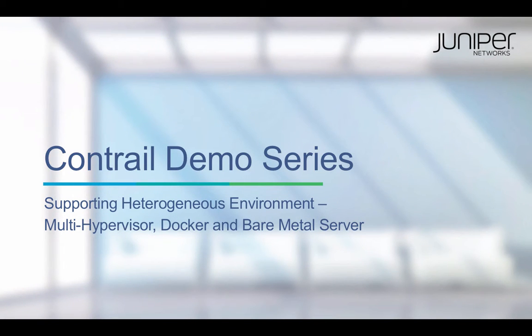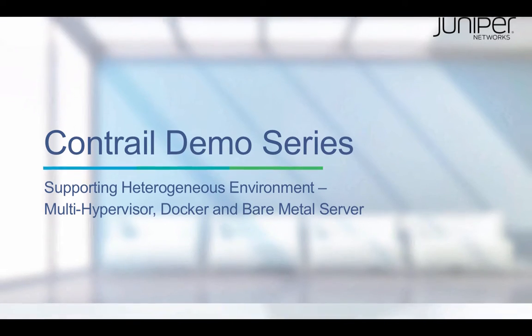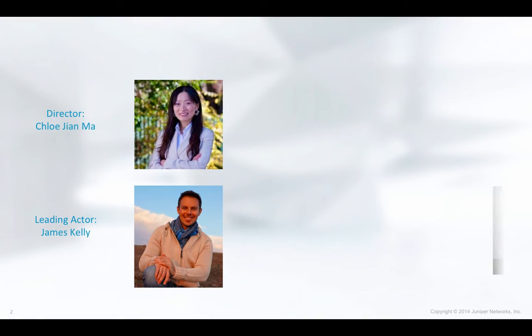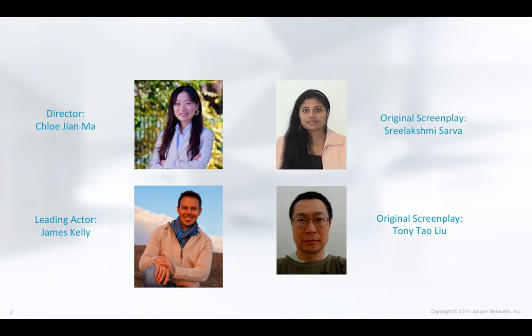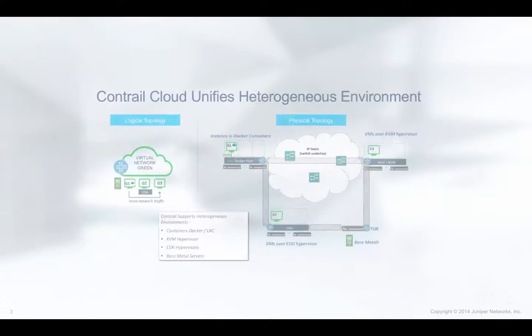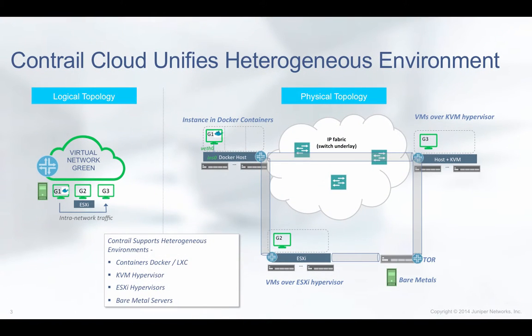Welcome to the Contrail product demo series. In this demo, we're showcasing Contrail's unique capability to orchestrate cloud networks connecting workloads over multiple hypervisors, Linux containers, and bare metal servers. It not only speeds simple operations such as spinning up workload instances in these environments, but also enables seamless communication between the virtual instances by orchestrating highly scalable virtual networks and connecting these virtual networks through policies with reliable consistency. Let's begin.